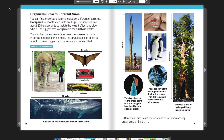Organisms grow to different sizes. You can find lots of variations in the sizes of different organisms. Compared to people, elephants are huge. Still, it would take about 20 big elephants to match the weight of just one blue whale. The biggest trees weigh more than 40 blue whales. You can find huge size variation even between organisms in similar species. The largest species of bat is about 10 times bigger than the smallest species of bat.